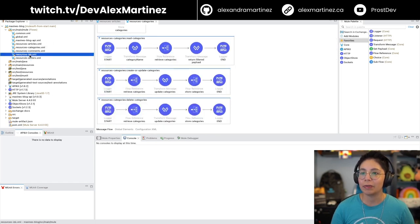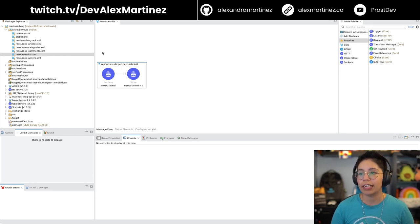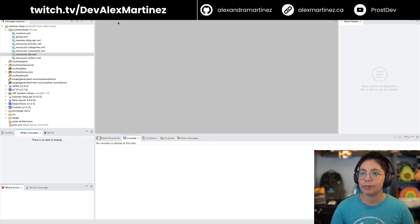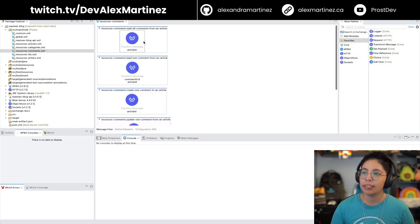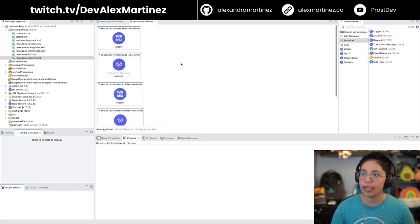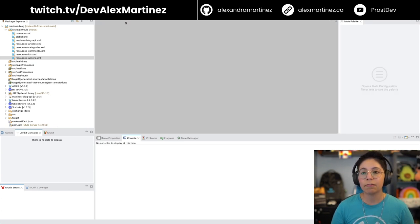I also kept a flow where I was going to keep all of the IDs, but I just did it for article. Comments is kind of empty, practically empty. And writers, same thing. So yes, that's what we have so far.